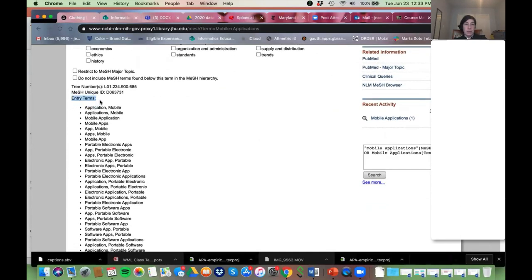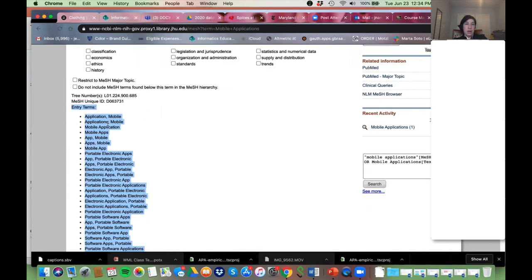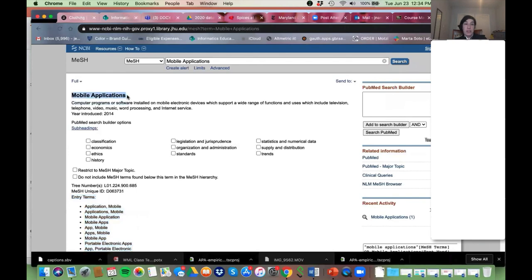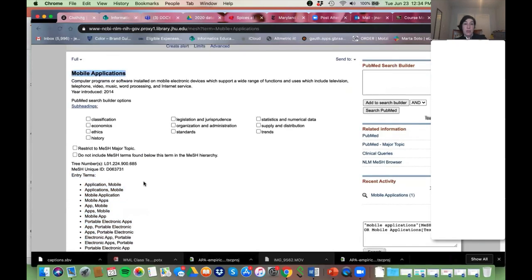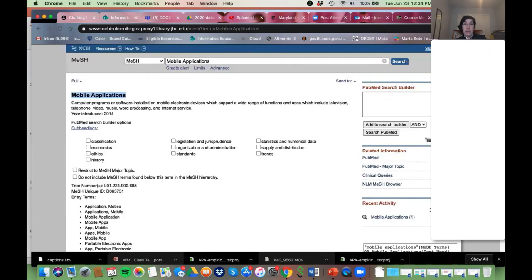Another thing to point out: there's this long list called Entry Terms. These are not more MeSH — these are the terms that, if an author uses any of them, their article is going to get tagged with 'Mobile Applications.' This is a great place to look for additional synonyms or keywords that we can add to our search.